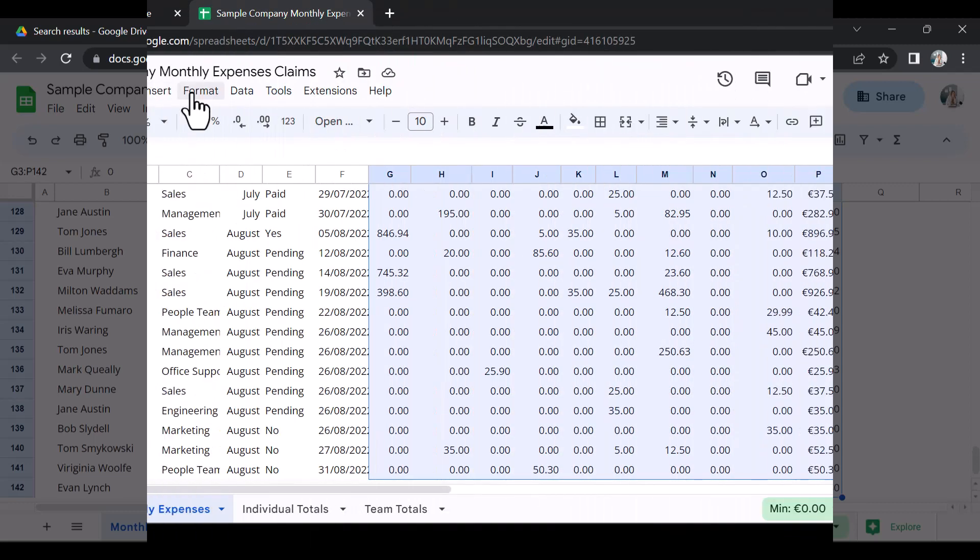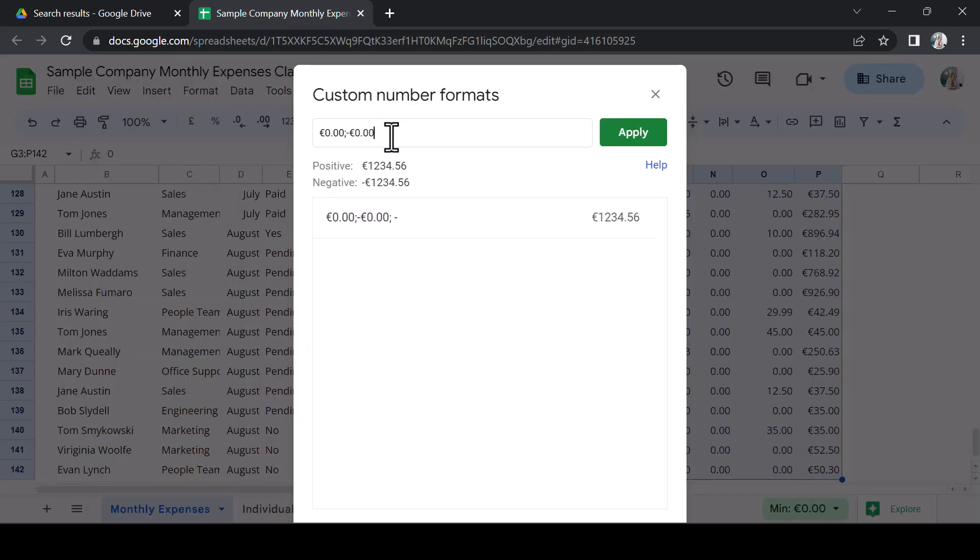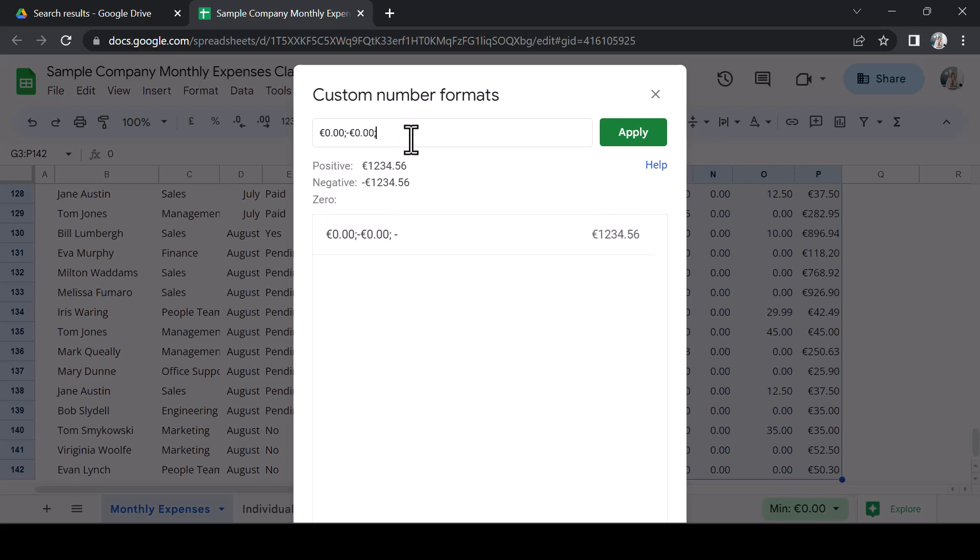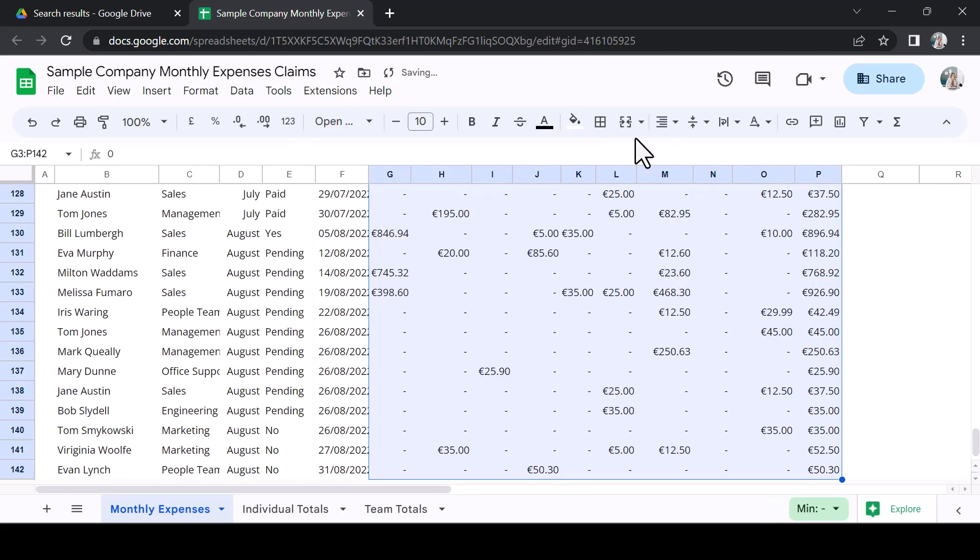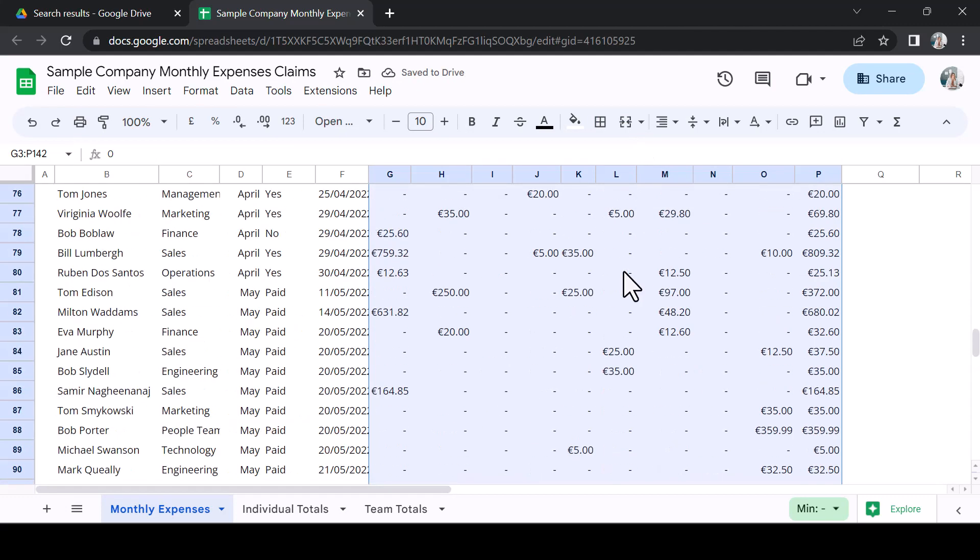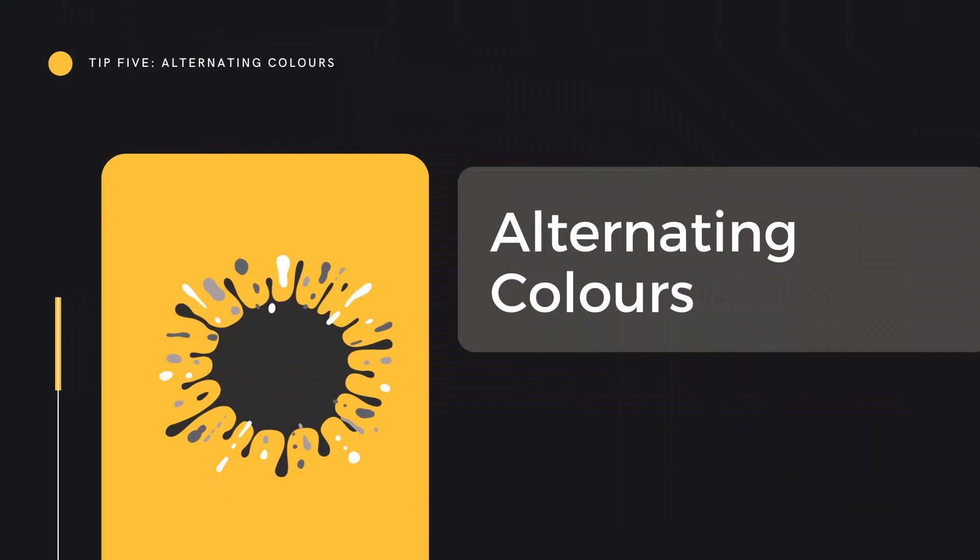In my document, a number of cells are registering a zero balance, which displays a 0.00. Visually, it makes it difficult to pick up on any cells which contain a legitimate balance. I want to display a dash in any cells that have a zero. Add a semicolon to the string after the negative format. You will now see that Sheets is looking for zero formatting. Simply add a dash and click Apply. Immediately, you can zero in on the important information in your spreadsheet.